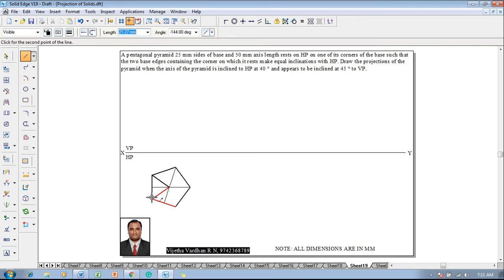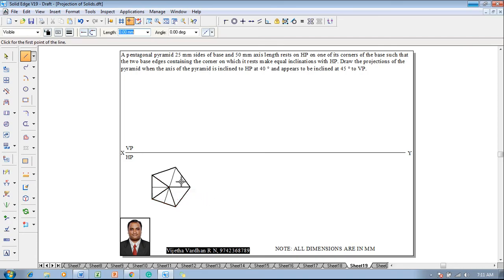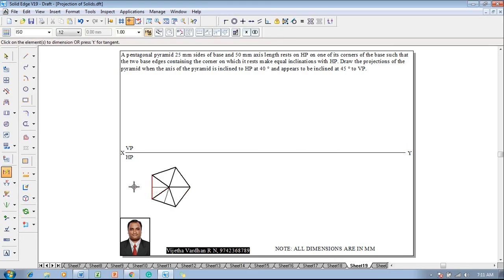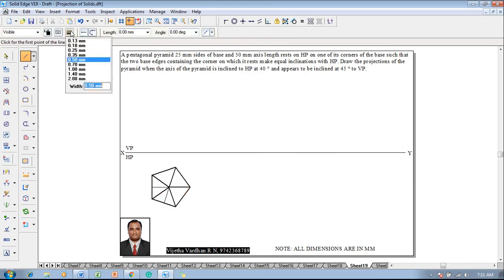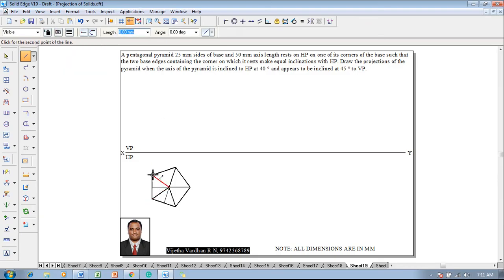Then complete the slant edges in the top view by connecting the respective corners of the pentagon to the intersection point, which is the center of the pentagon. This represents the required slant edges. Then go to the Line command with a thickness of 0.13 and project all the corners of the pentagon to the XY line.